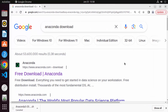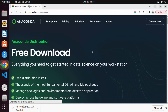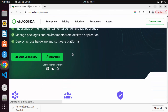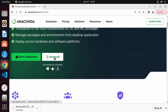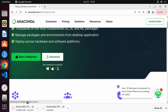First, open your favorite browser and search for 'anaconda download'. The first link that appears will be from anaconda.com/downloads. Click on this link. When you scroll down, you can see the option to download for your Linux operating system, so click on that.